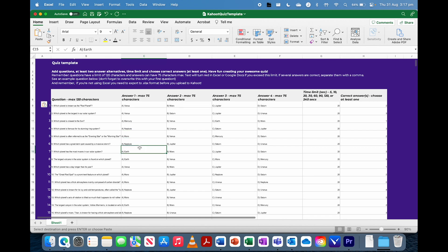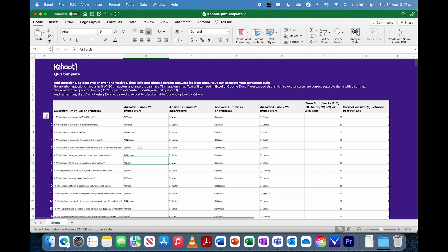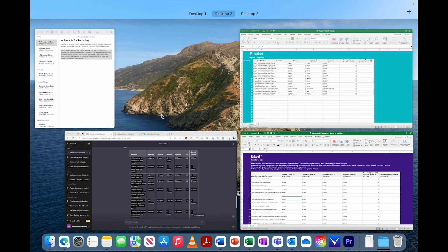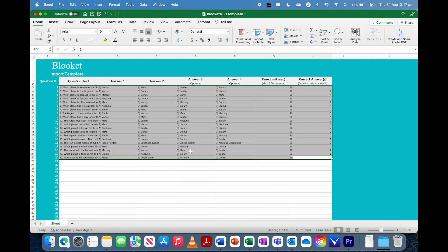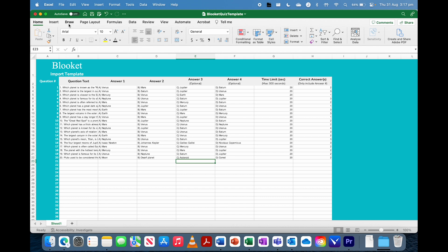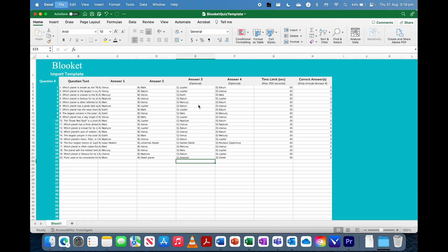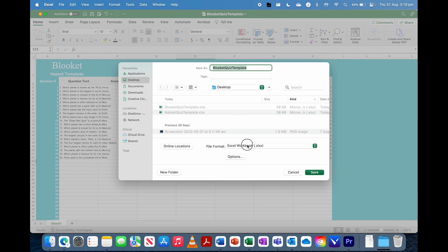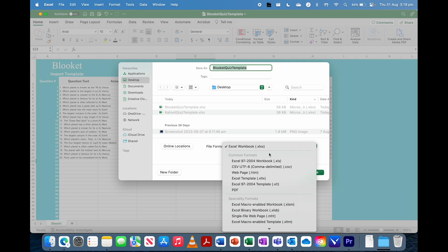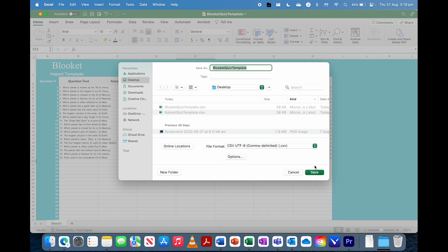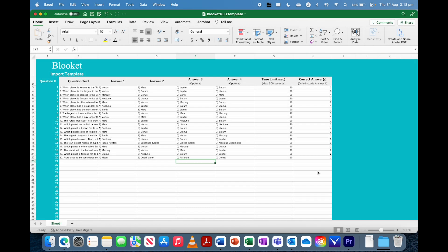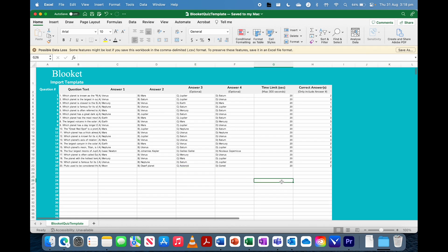So for the Kahoot, it needs to be a spreadsheet file. So we'll just save that one. But for Blooket, it actually needs to be a CSV file. So we're going to go file, save as, and then our file format, we're just going to click CSV, and then we'll save.